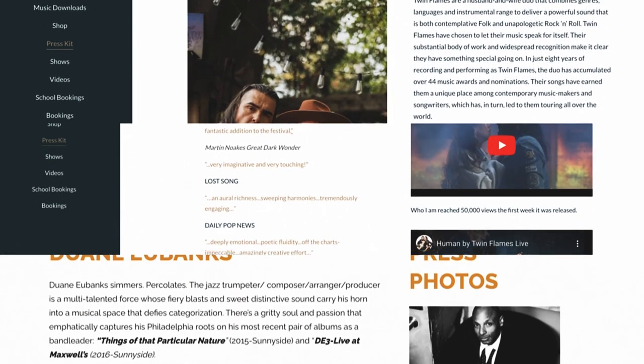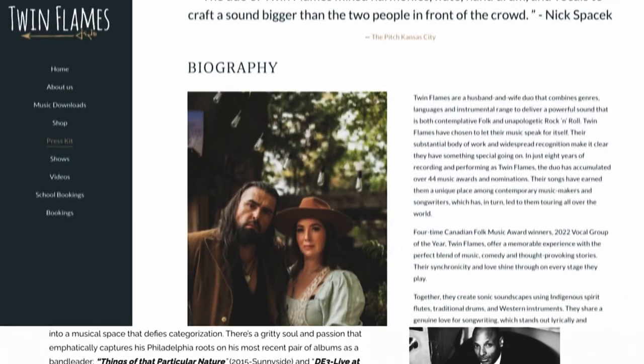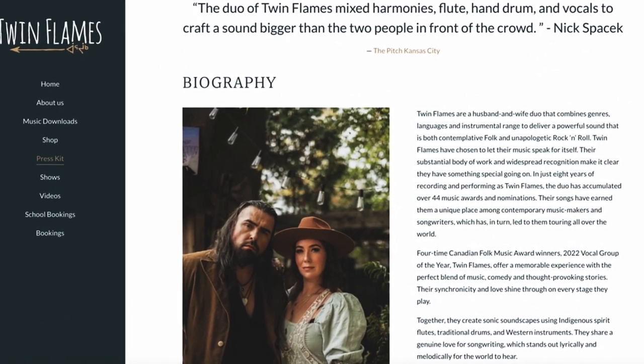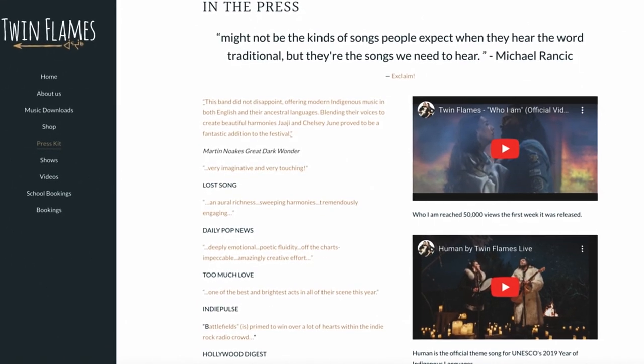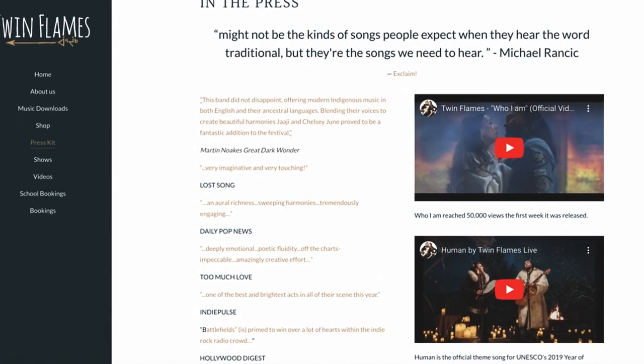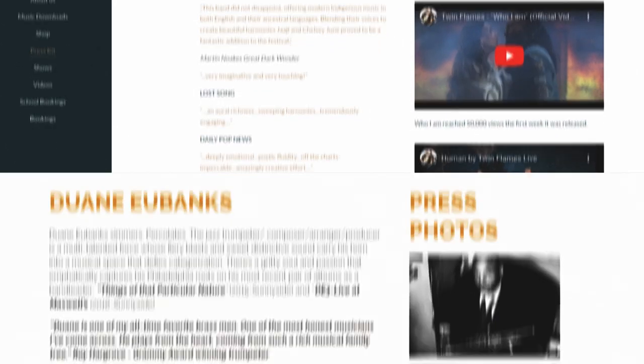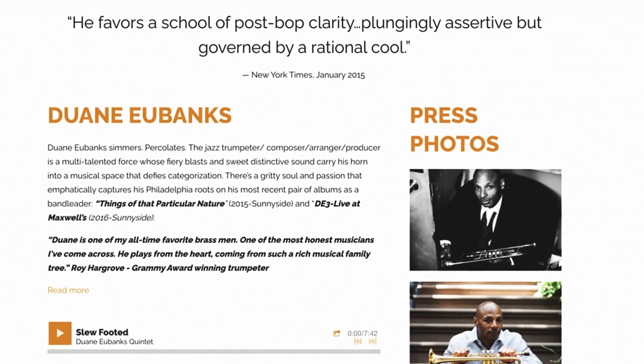For a more in-depth walkthrough of everything in your Edit Content and Edit Theme tabs for customizing your EPK, check out the videos linked in the description.